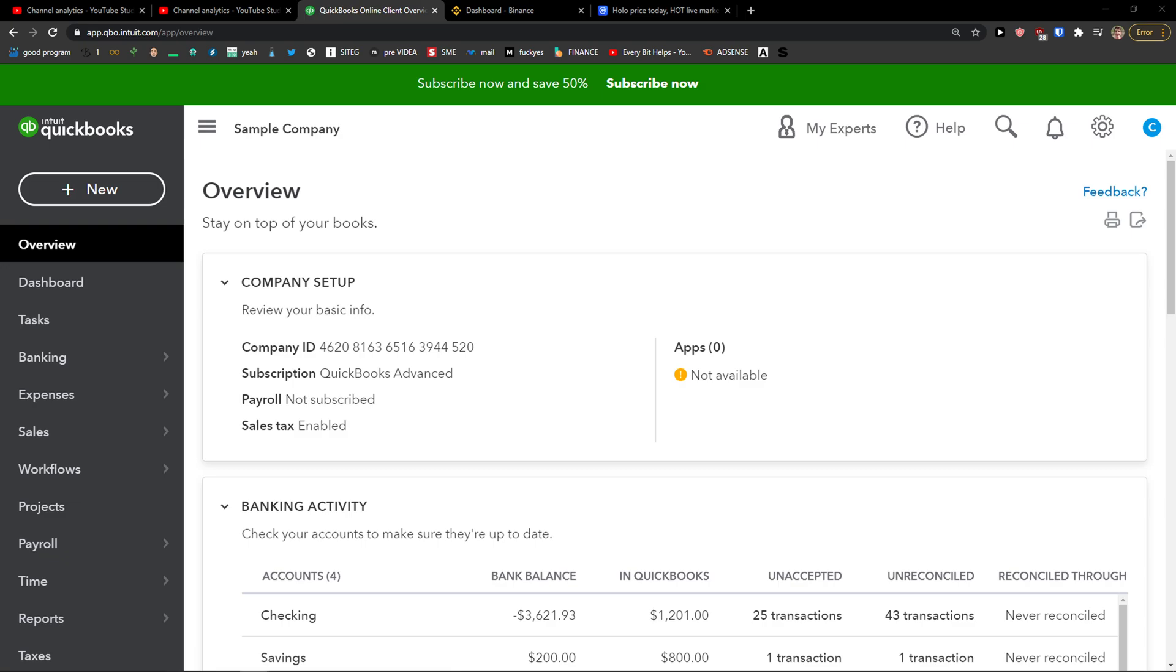Hey there guys, my name is Markus and in this video I'm going to show you a step-by-step process how you can apply credit to a customer invoice. So let's start. The first thing, there are actually two ways how we can do it.